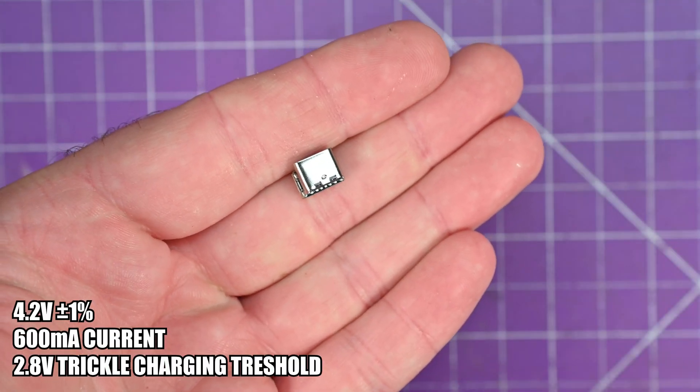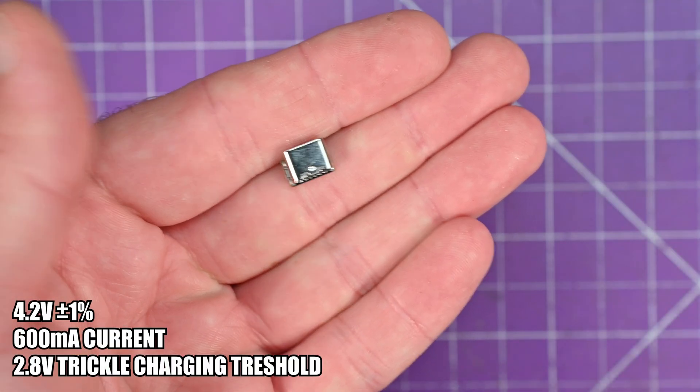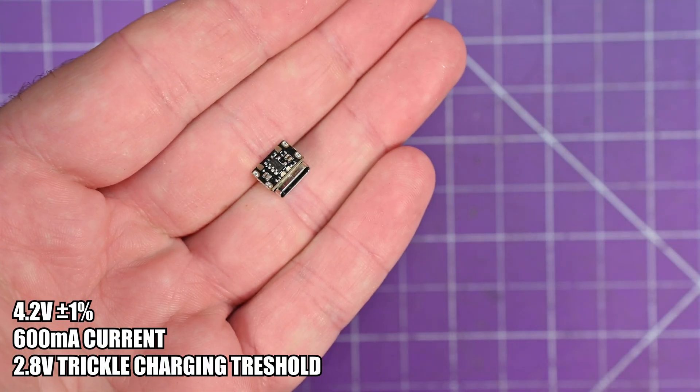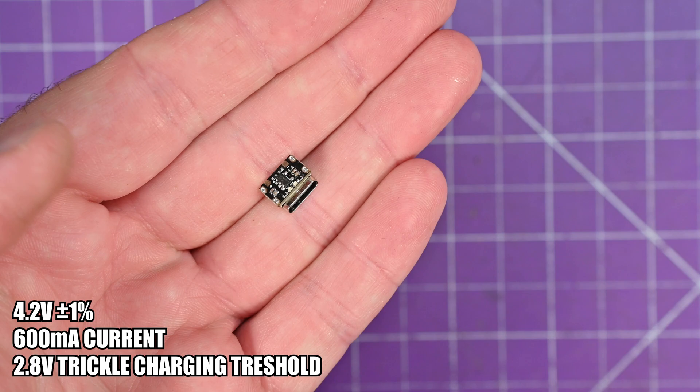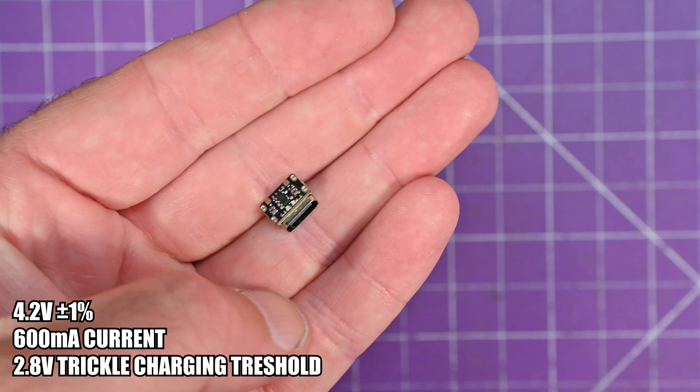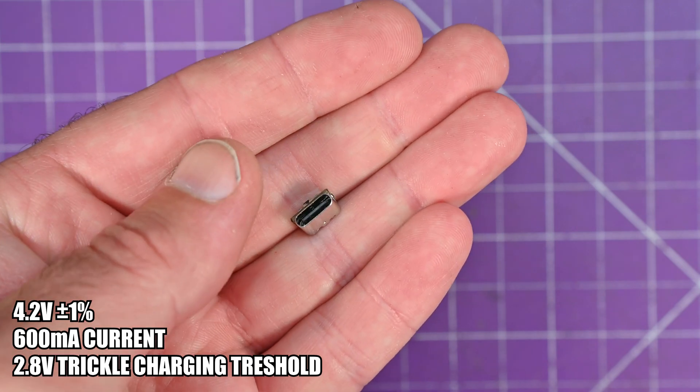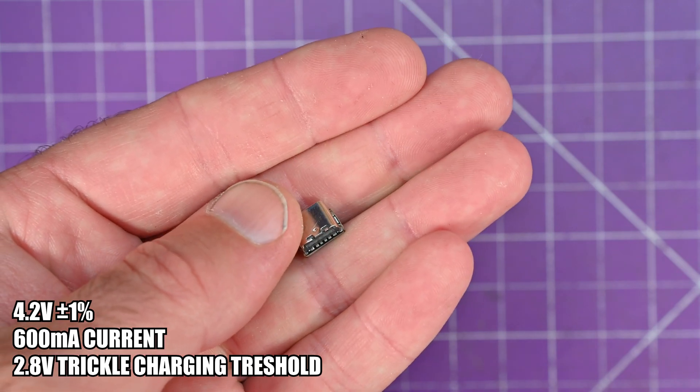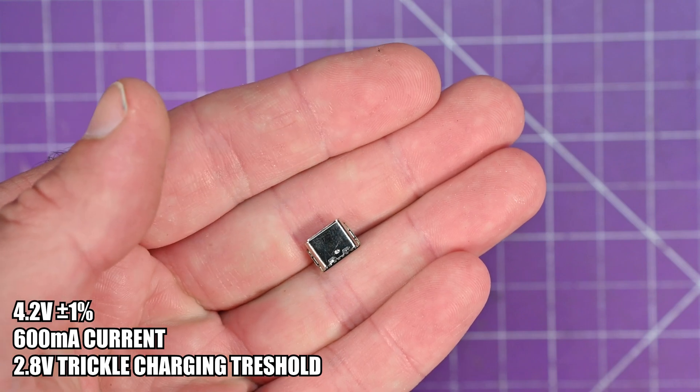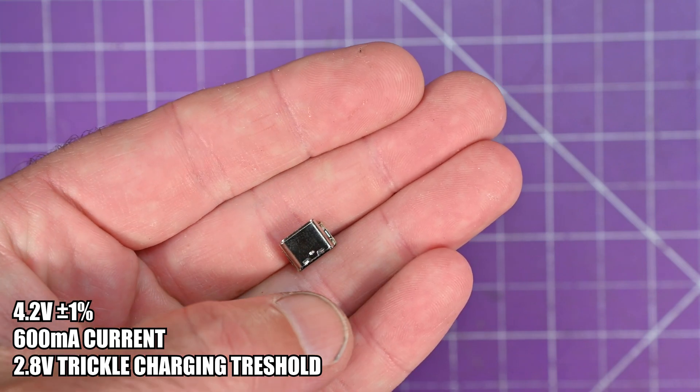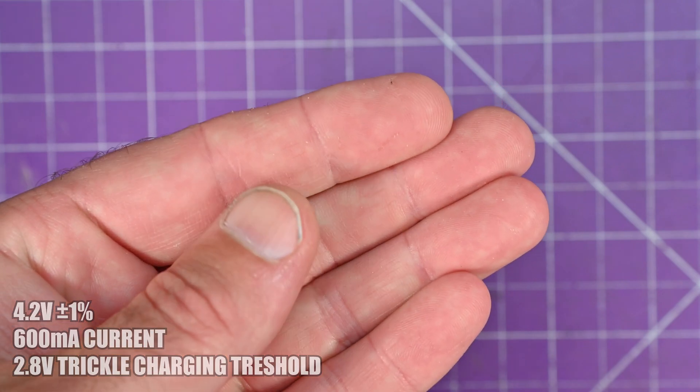I believe I have found the world's smallest lithium battery charger. It looks like a USB-C port, but really it has the entire circuitry needed to charge your lithium cells right on board. Let's take a closer look at this.